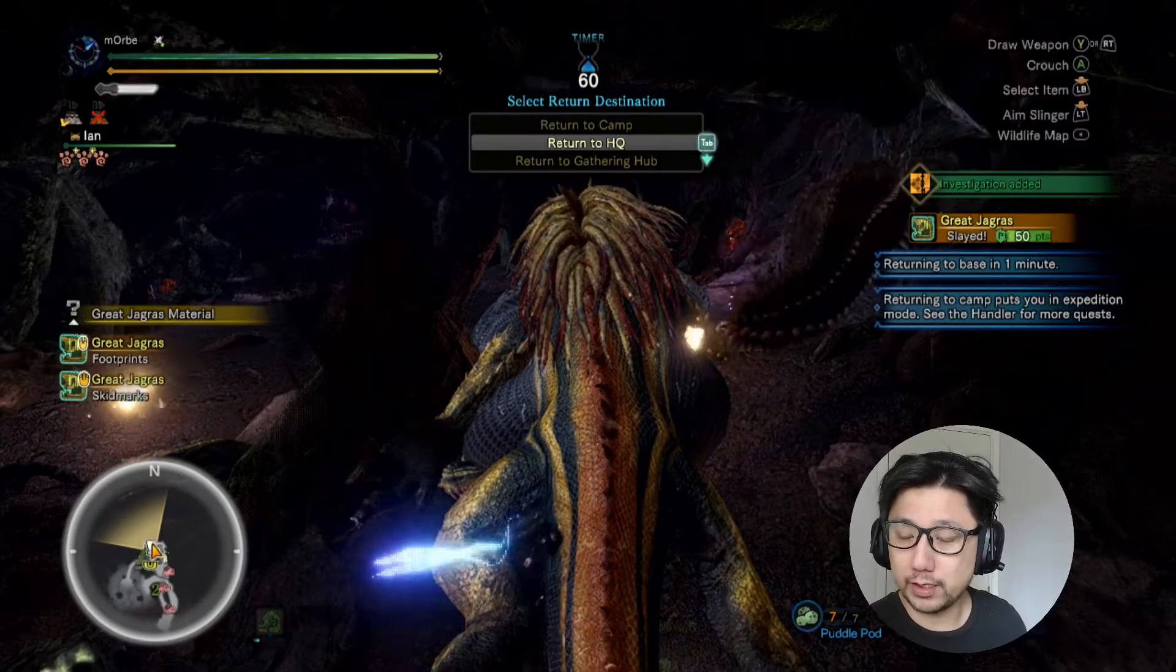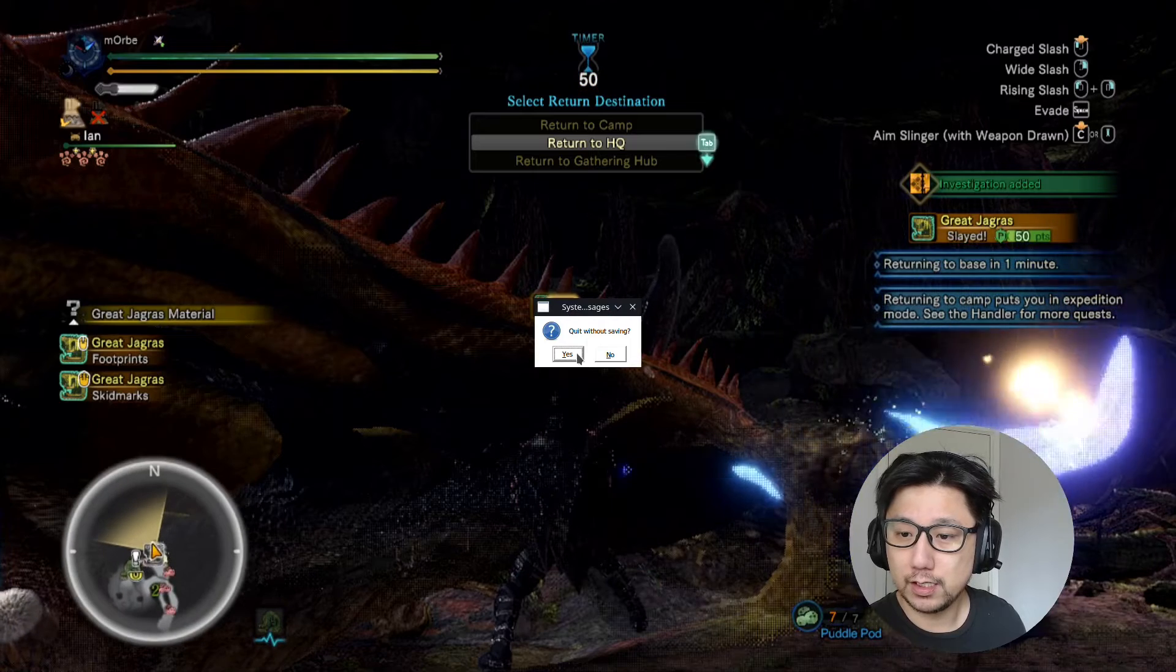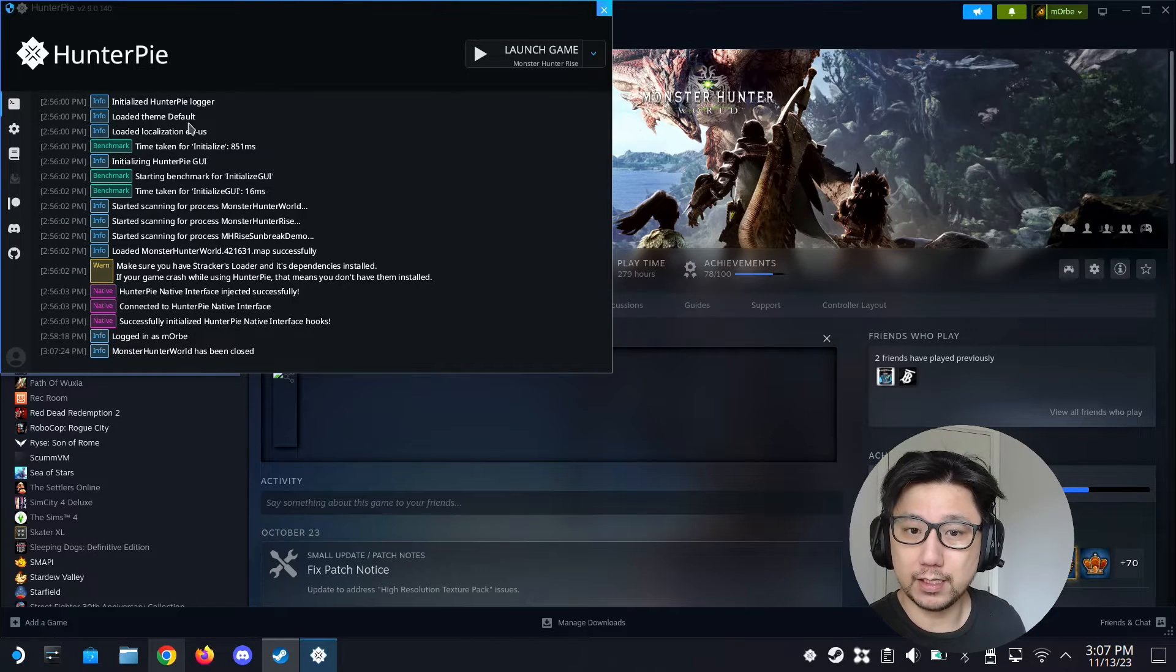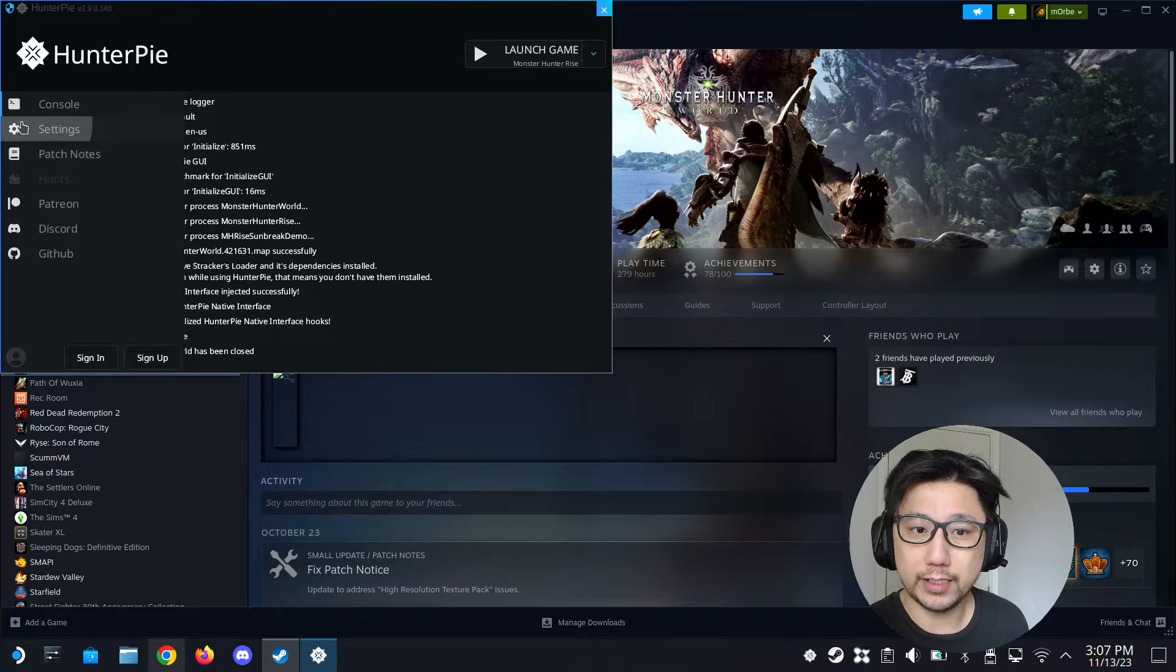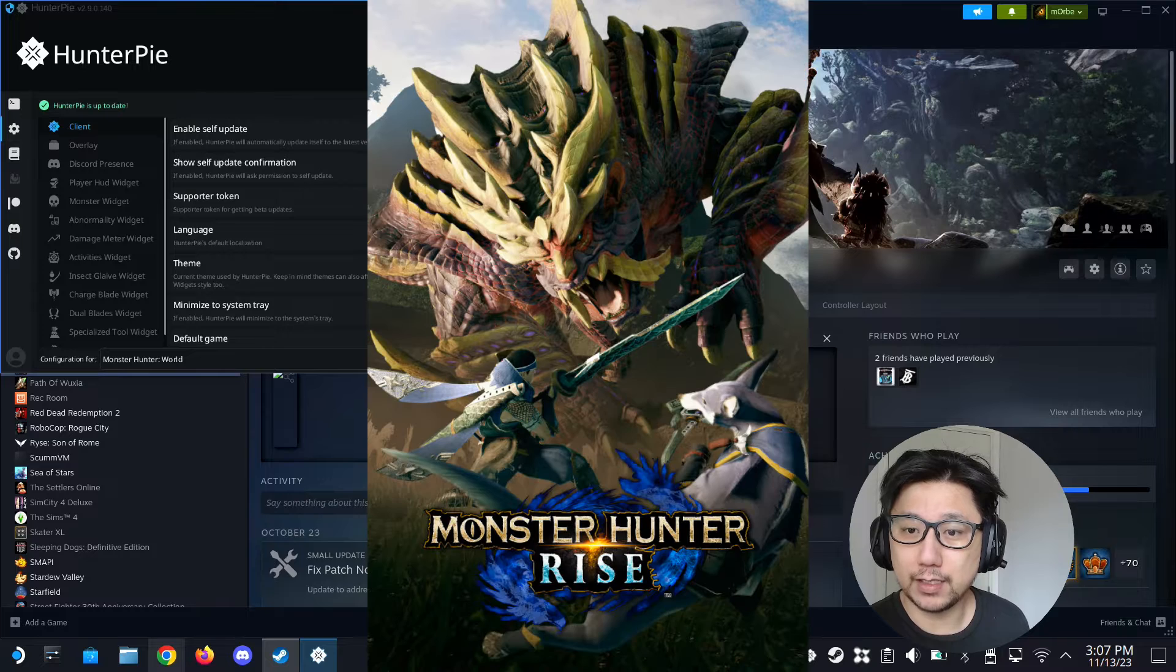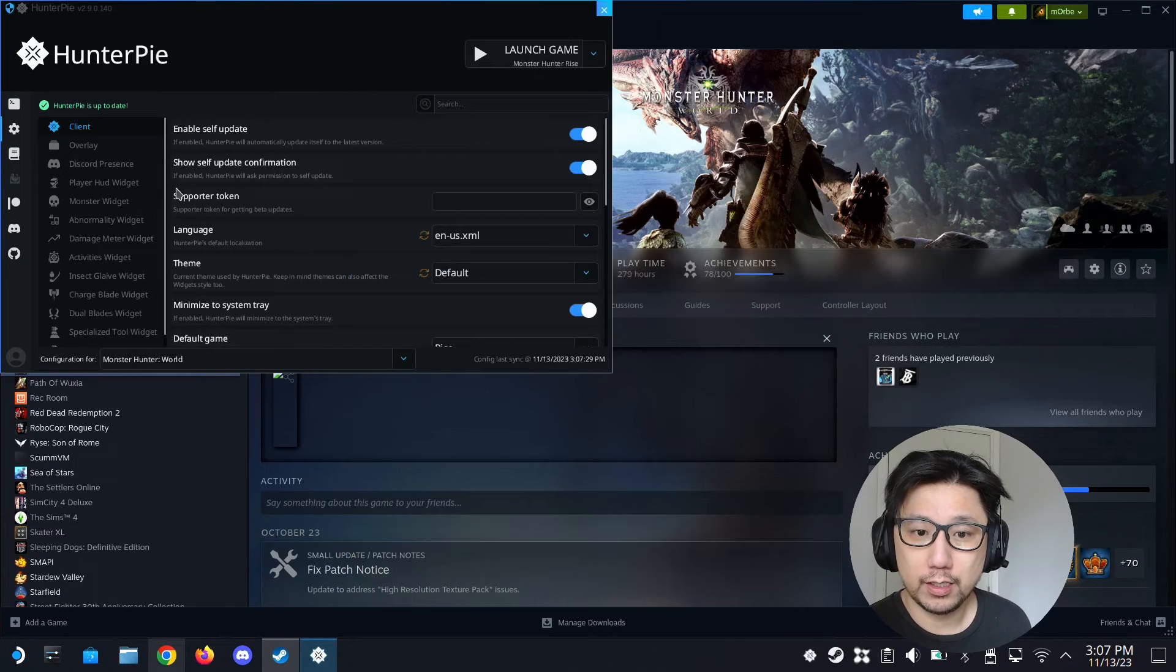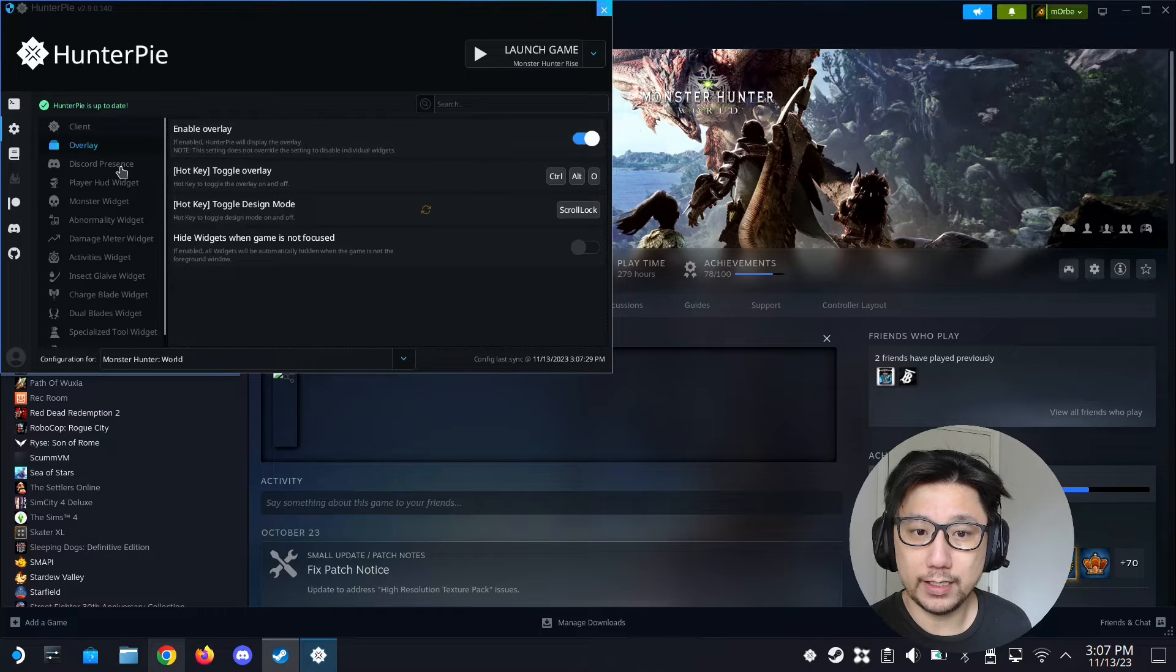So yeah, that's the mod in action. Let me just quit this. Alright, this is the Hunter Pi app and you can do settings for your... it works for both Monster Hunter Rise and Monster Hunter World. Let me do configuration for Monster Hunter World, the overlay.